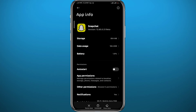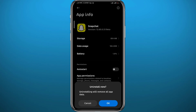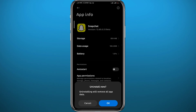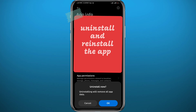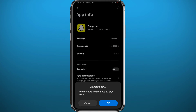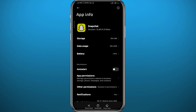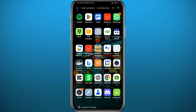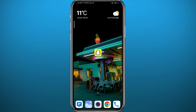If that doesn't fix your problem, you can tap on Uninstall from here. The second method is to uninstall the app completely from your device and then install it again from an official store like the Play Store or App Store, depending on what device you're using. That should fix your problem.